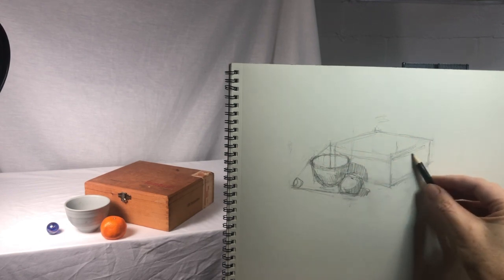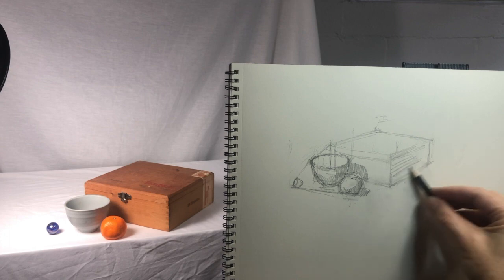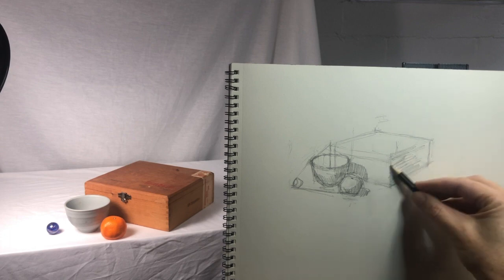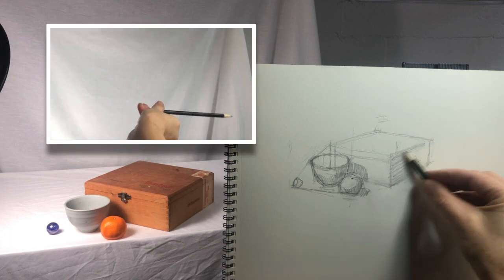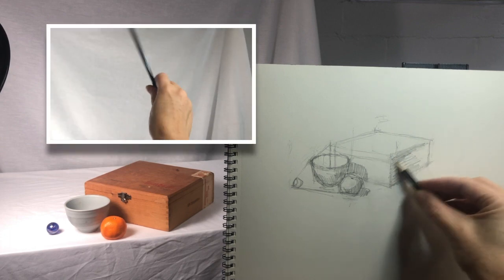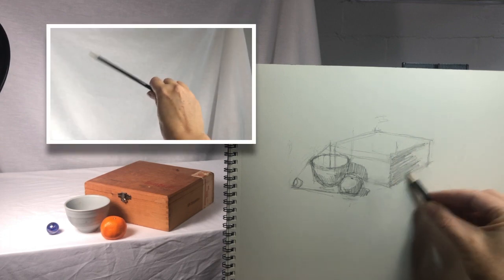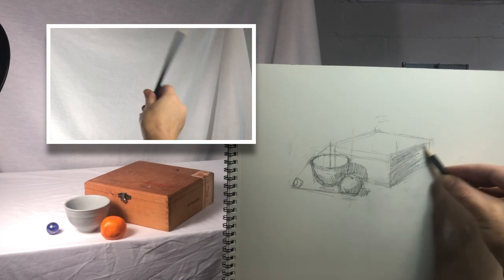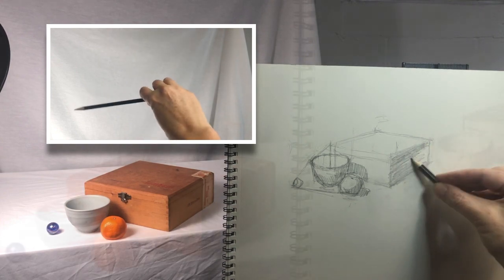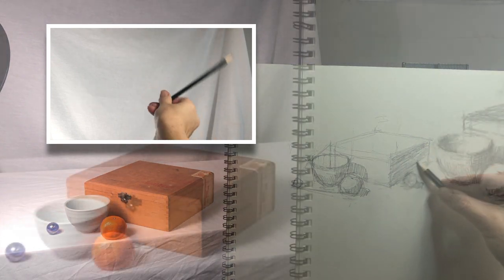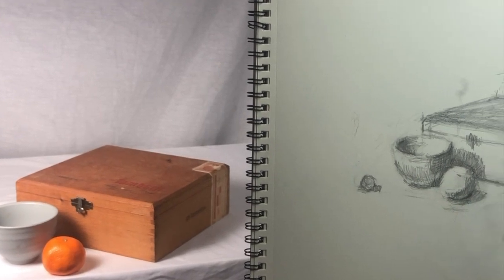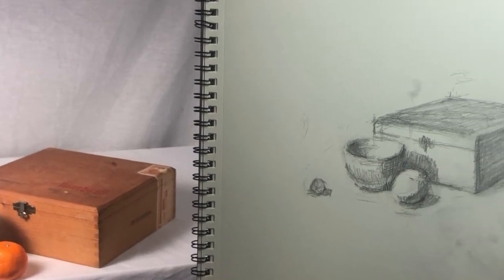Now that the drawing is set, I can add value to give the work even more dimension. Learning to use the windshield wiper method of transferring angles is an easy way to draw anything you want from life.